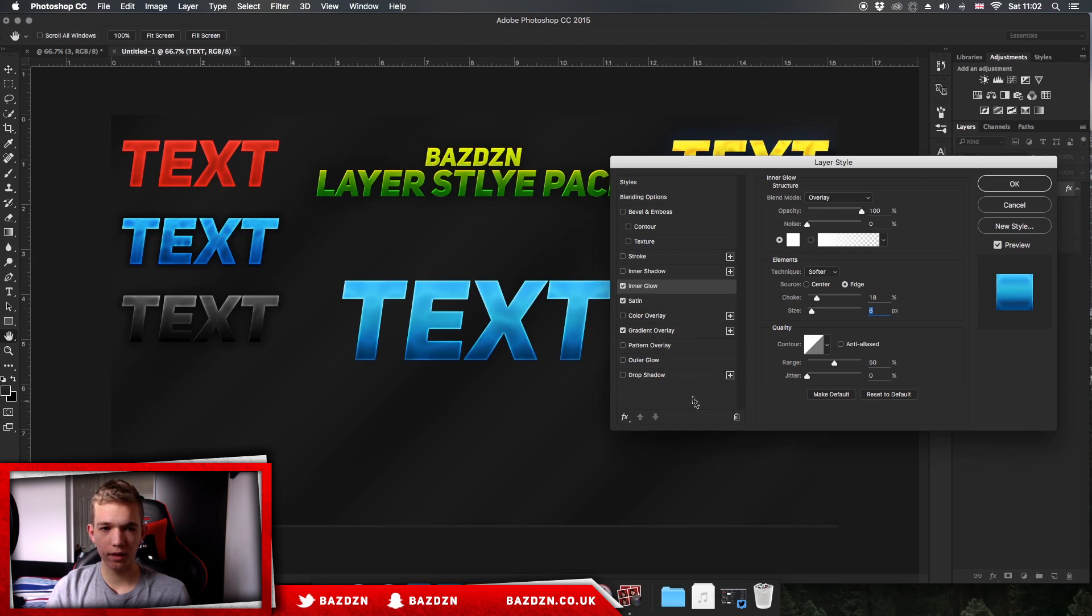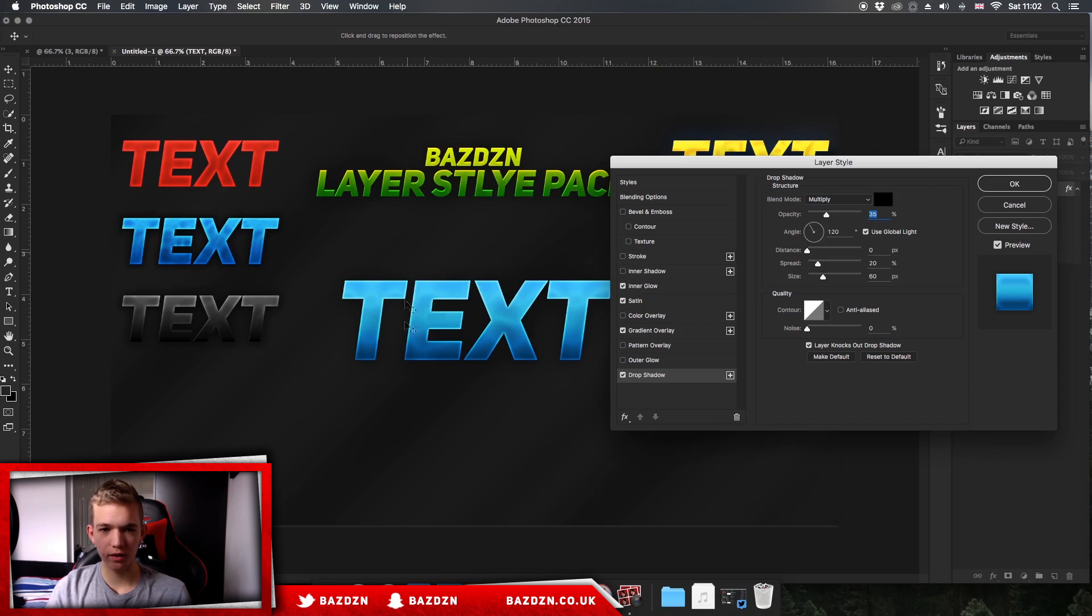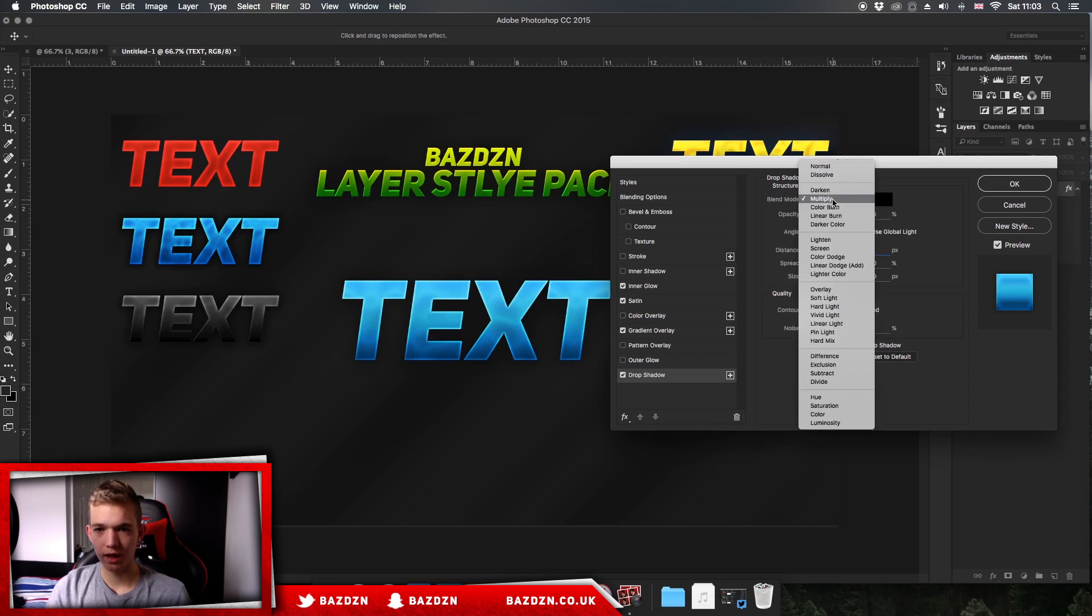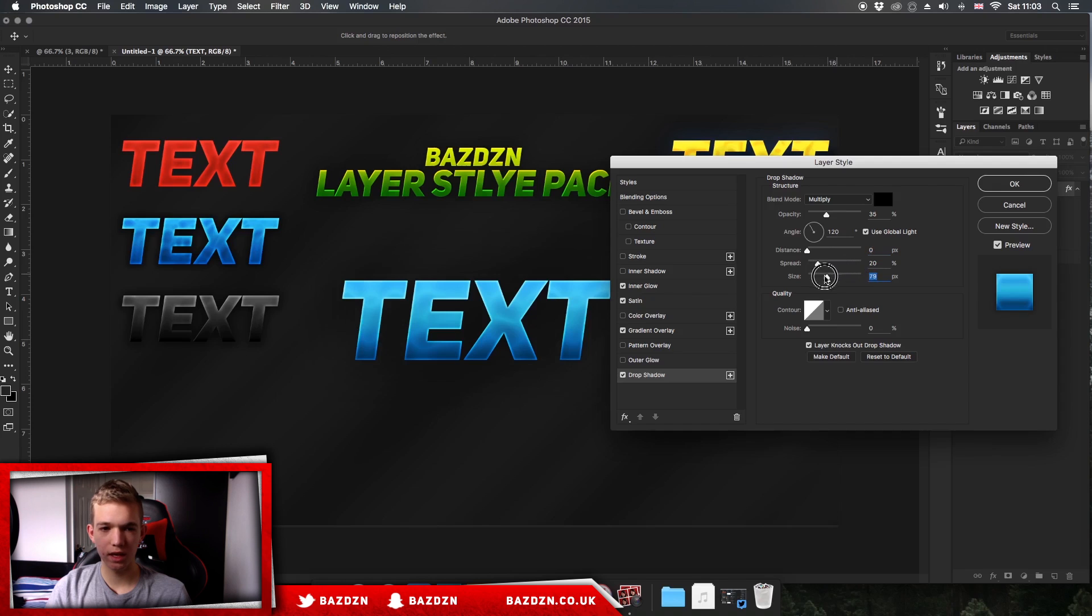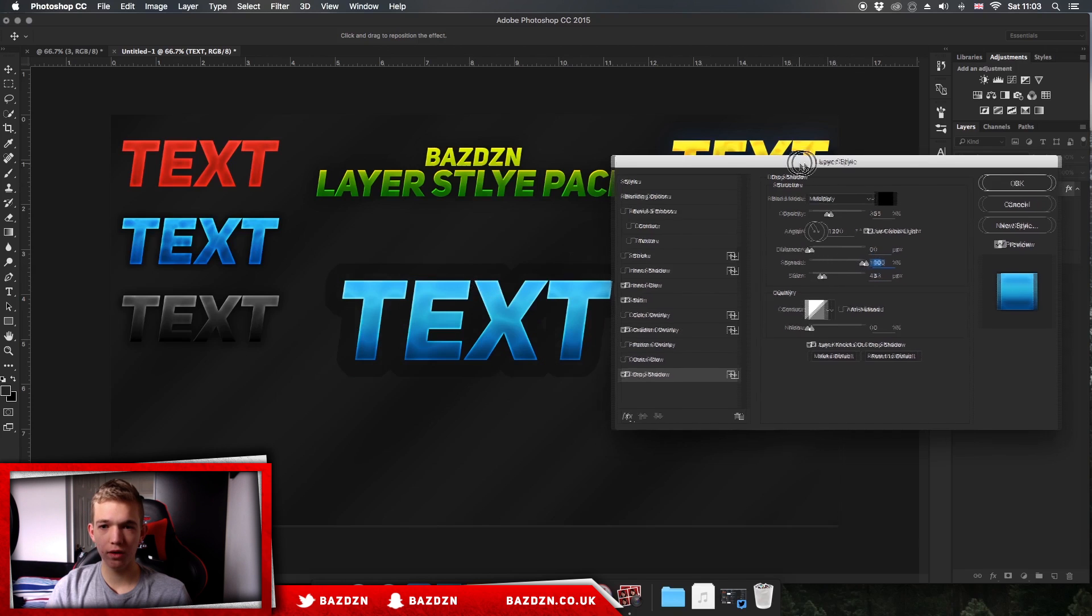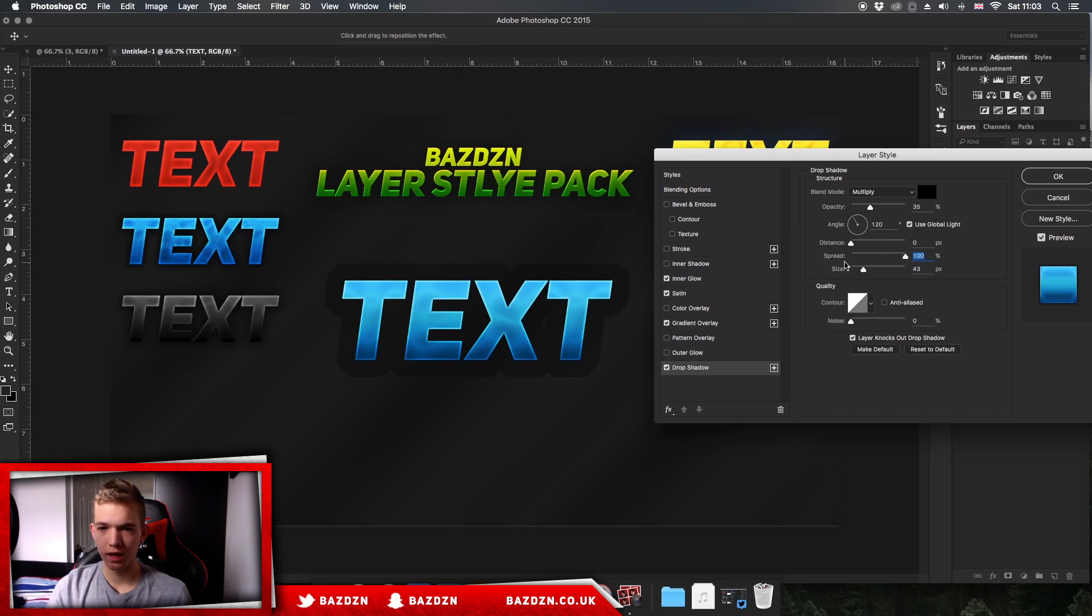Now we've done that, we can go to our drop shadow. It might be hard to see in the video just because of the dark background, but we've added a shadow in the background. I usually keep the distance on zero and then keep the blend mode on multiply. The size basically increases the thickness of it, and the spread - if the spread goes a lot higher than the size, you can see it just turns into a stroke and we don't really want that. Just make sure they're relatively the same.